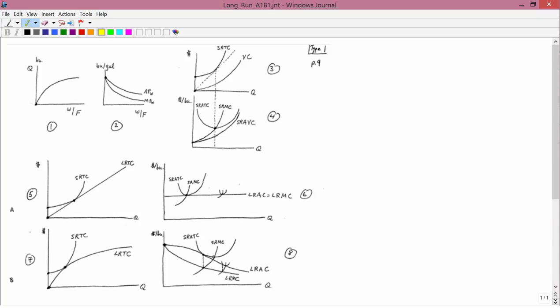The next task is to describe this half page in the class handouts. This is the top half of a page. Let's get oriented. It's Type 1 — short run Type 1 — together with long run cases A and B. So that's the framework.